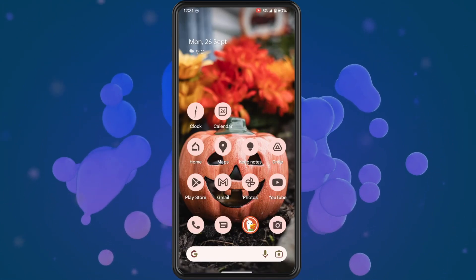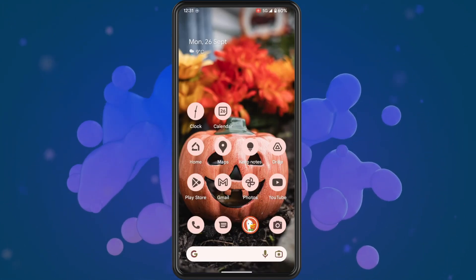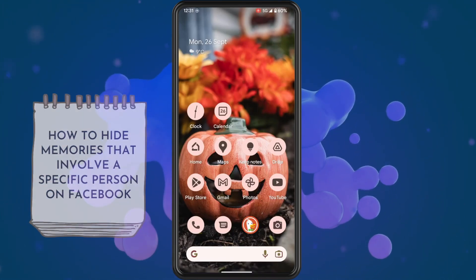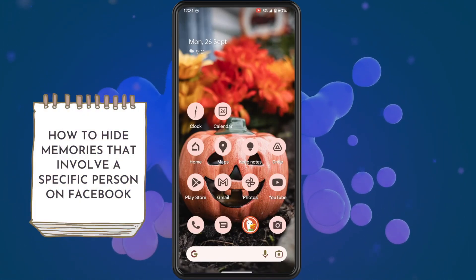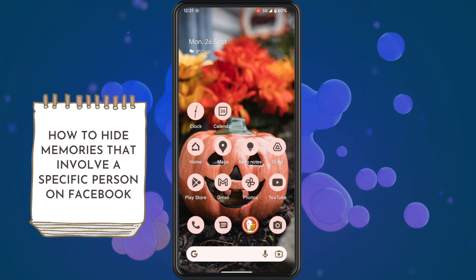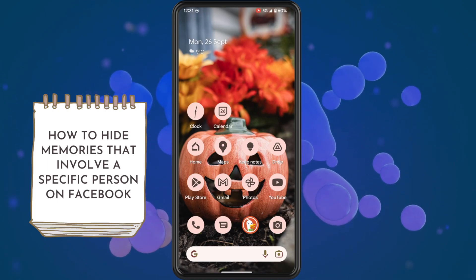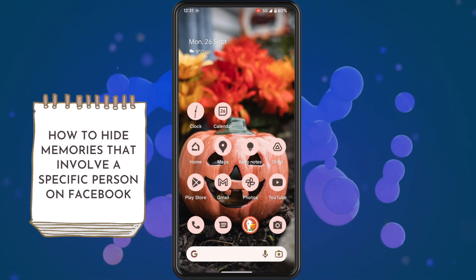In this video I'm going to show you how to hide memories that involve a specific person on Facebook.